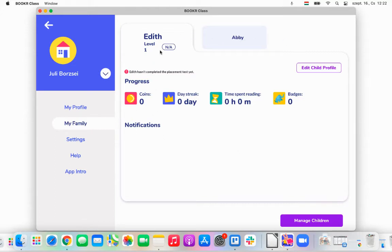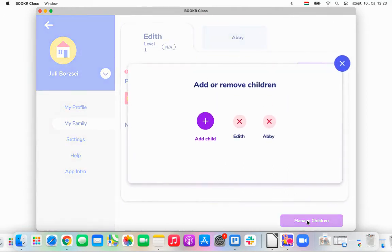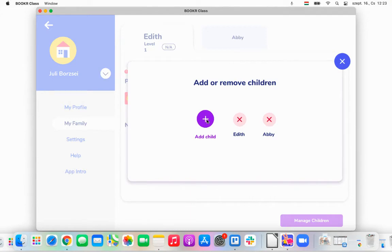The moment Edith and Abby start using the Booker Class app — reading books, solving exercises — their achievements will be visible here under the Progress section. If you click on Manage Children, you can remove or add another child to your profile. It's important to know that you can only add three children to your Booker Class account.